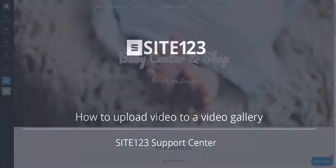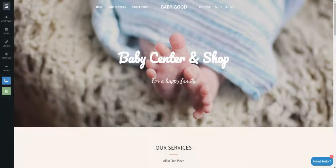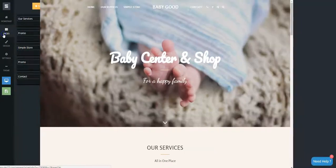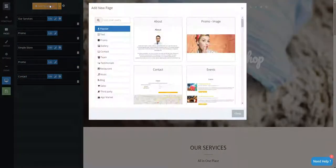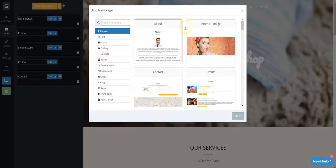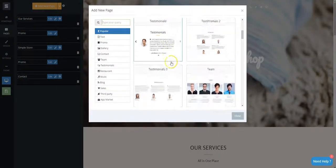This short tutorial will show you how to upload a video to a video gallery. Click on the Pages tab. Then, click on the Add New Page orange button and choose the Videos page.